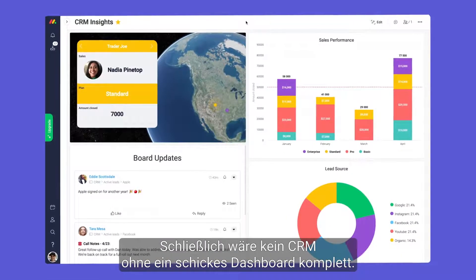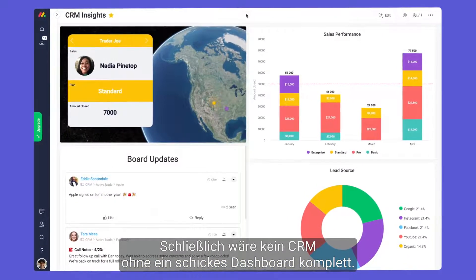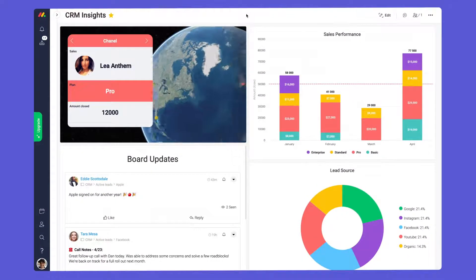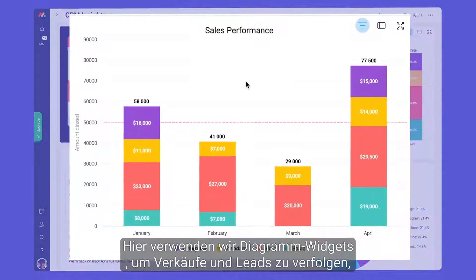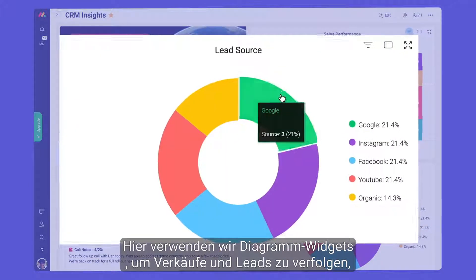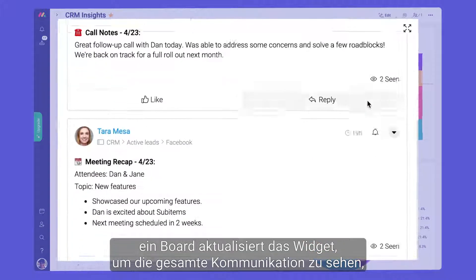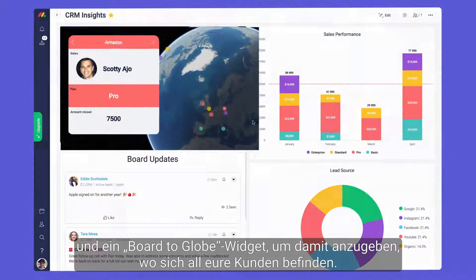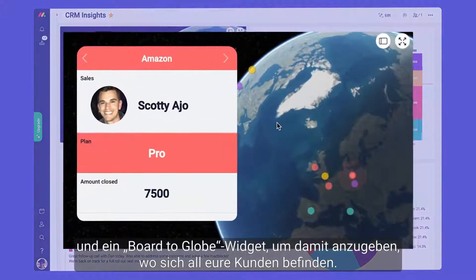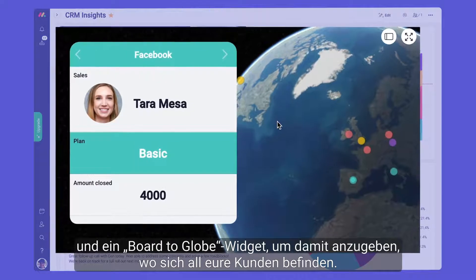Finally, no CRM would be complete without a snazzy dashboard. Here, we're using chart widgets to track sales and leads, a board updates widget to see all communication, and a board to globe widget to show off where our clients are located.